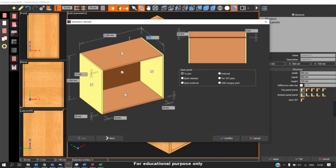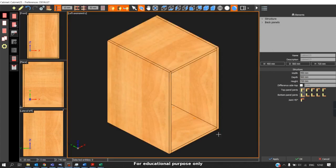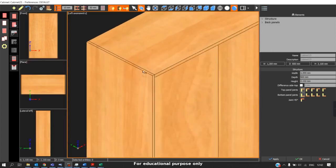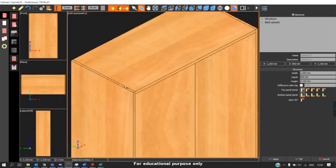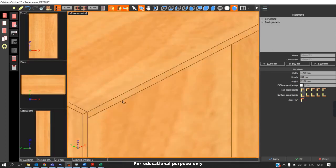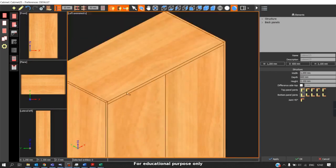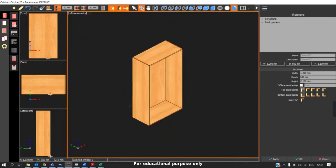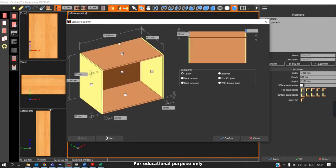I am entering the values of a wardrobe. For example, I'll change the thickness of the top panel to 25 and click confirm. You can see the changes taking place — I gave 25mm thickness for the top panel. Through this, we can change the cabinet construction to our requirement.